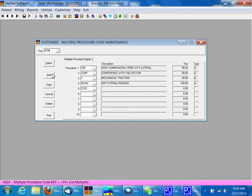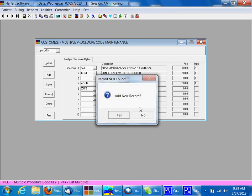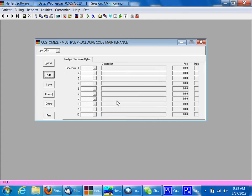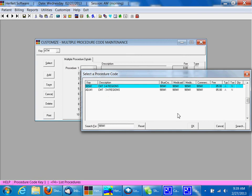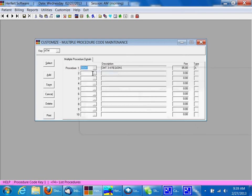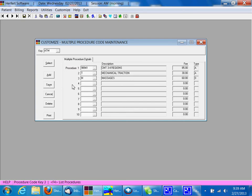Then click Add. Would you like to add a new record? We're going to say Yes. In our procedure, we can use our drop-down box here to choose, and I choose a 98941, or you can type in the code if you know what they are. We use T for Traction and M for Massage. When that's created, you can click Save.